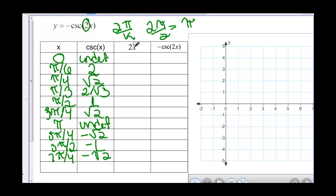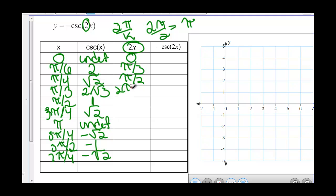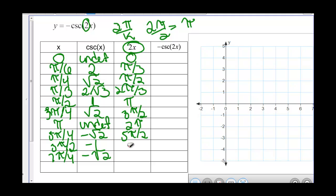Our first step to transform is to multiply x by 2. So we have x values: 0, pi over 3, pi over 2, 2 pi over 3, pi, 3 pi over 2, 2 pi, 5 pi over 2, 3 pi, and 7 pi over 2.